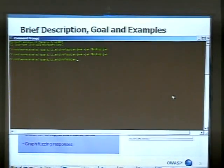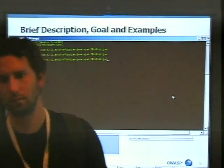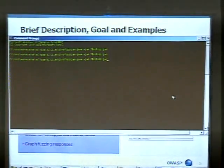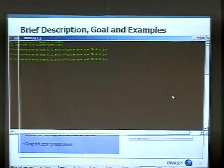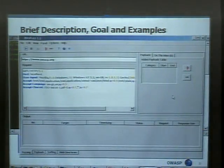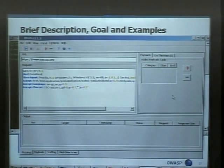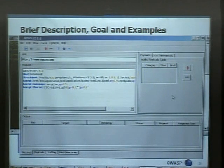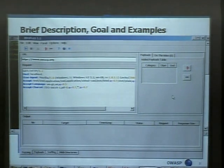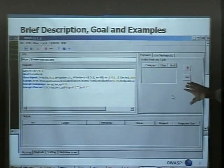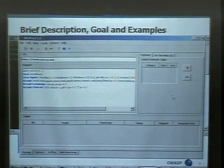If I just bring up — this is the jar file, it's written in Java, there's an executable, there's an installer, etc. The basic principle is that we have the URL where we control the protocol, the host that we want to fuzz. The request — here we add our payloads, and the output is logged at the very bottom.